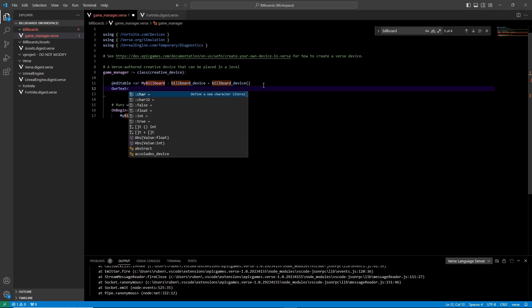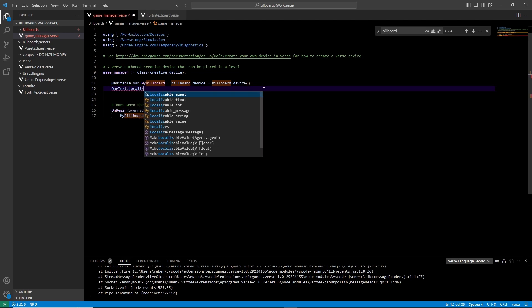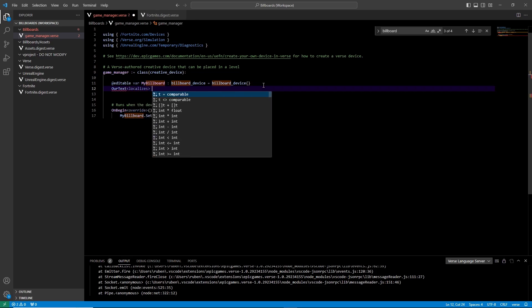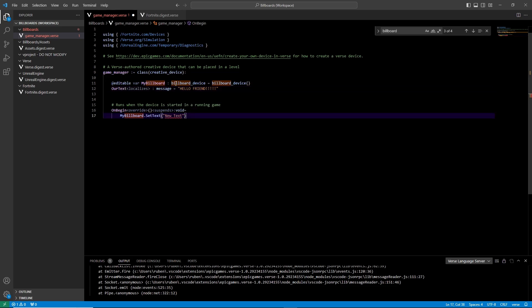To add text, create a variable, let's name it our text. Make sure you type out localizes post by greater than and less than or it won't work. Now write your message and close in quotes. Return to your my build variable and add the name of the message inside the set text function.